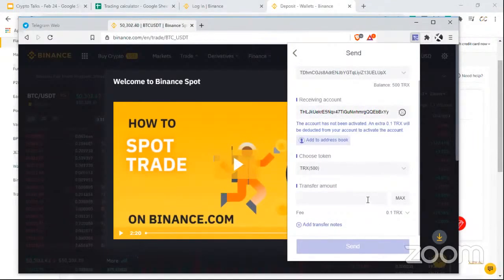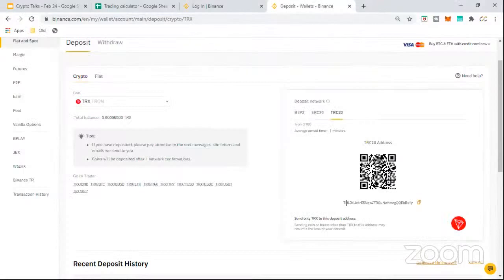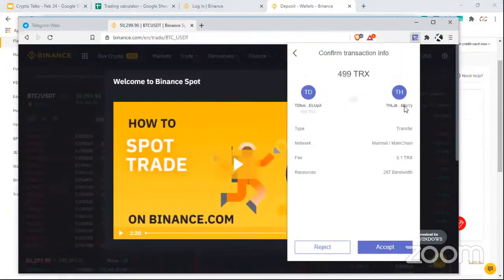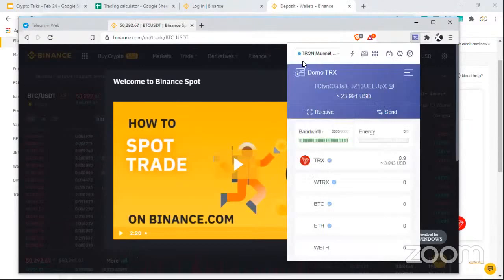I copy the Binance deposit address. Before sending, I always verify the receiving address — in this case THLJK at the start and EBBXYY at the end. I'm sending 499 Tron and saving one Tron for transaction fees. I check that both the beginning and end of the address match, everything looks good, and I press accept.